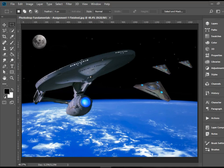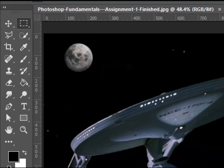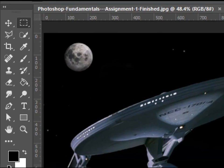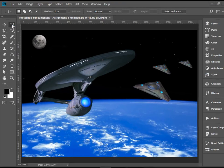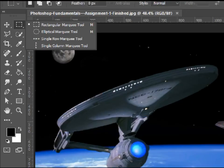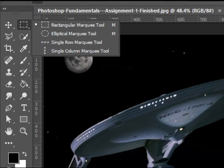Hello everyone, in this video I'm going to show you how to work with the marquee selection tools in Adobe Photoshop CC. We have a set of four marquee tools here on the toolbar.